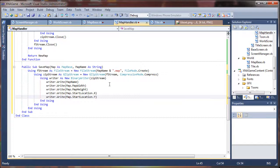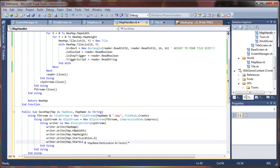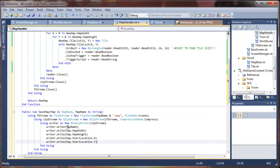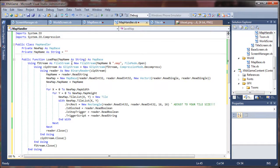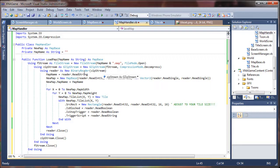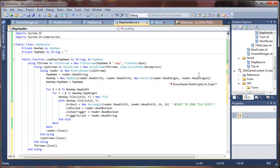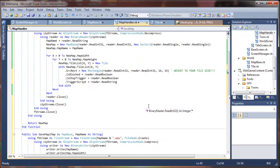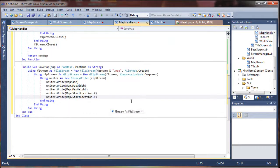So we are going to use the x value for our vector 2 and our y value. Map dot start location dot y. So you can see here we have got five values that we are reading: map name, width, height, start location x, start location y in that order. And we should be able to come up here and see that same order. So we can see name, width, height, start location x, start location y. Looking good.